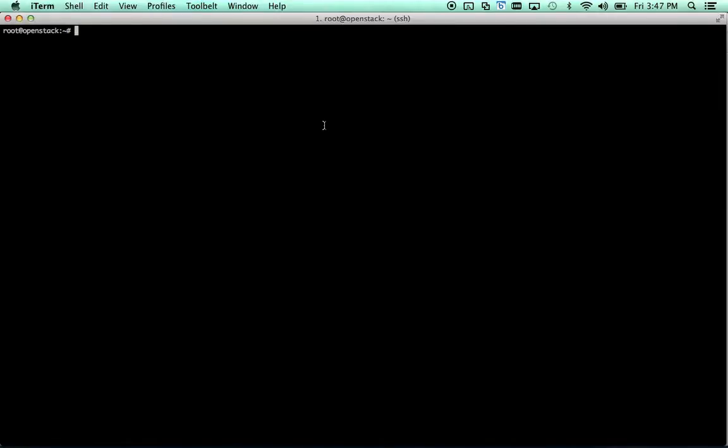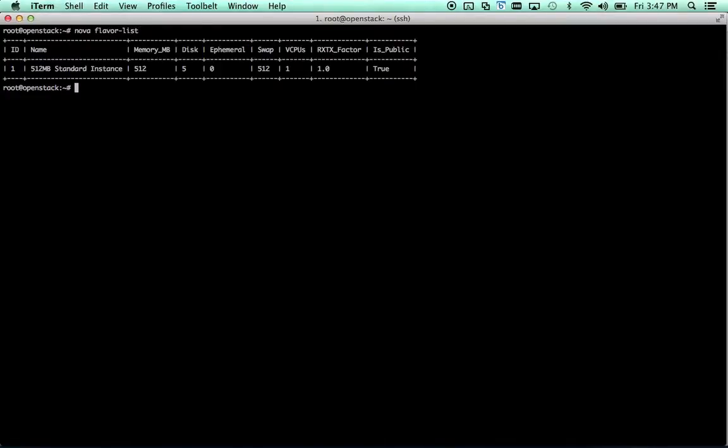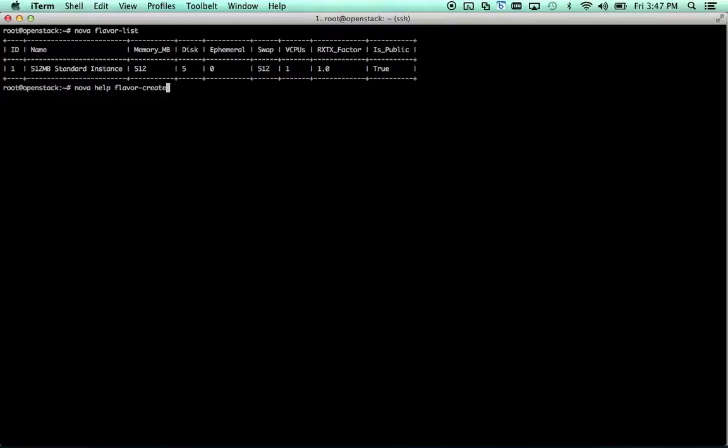So now that we've successfully created an image, let's create a flavor. You can see what we already have. We've got a single default 512 meg flavor. It should actually probably be fine for our intentions today, but we're going to create a new one anyway. So, nova help flavor create.